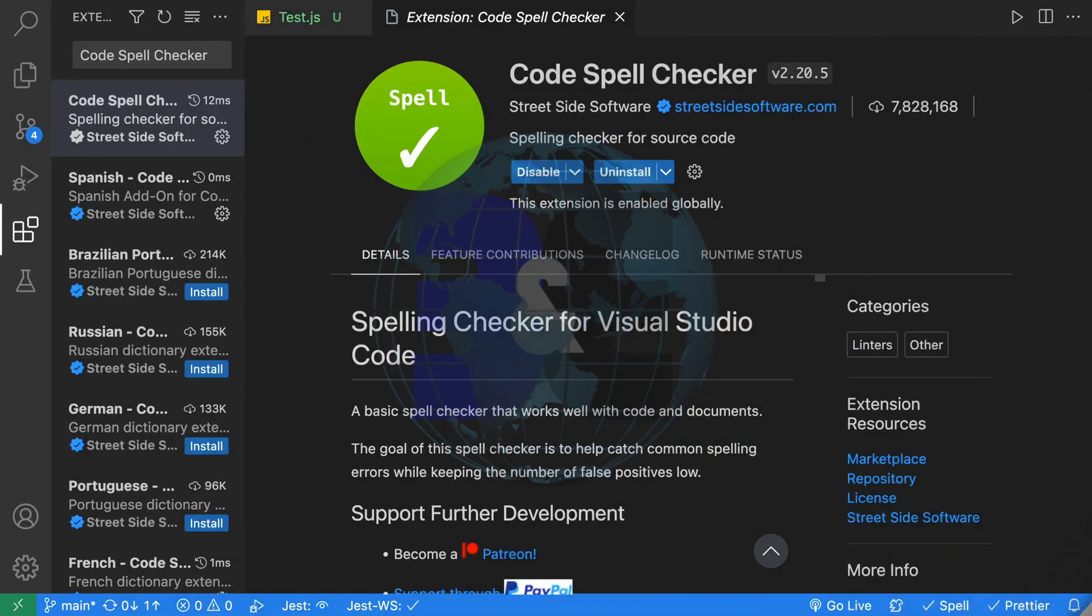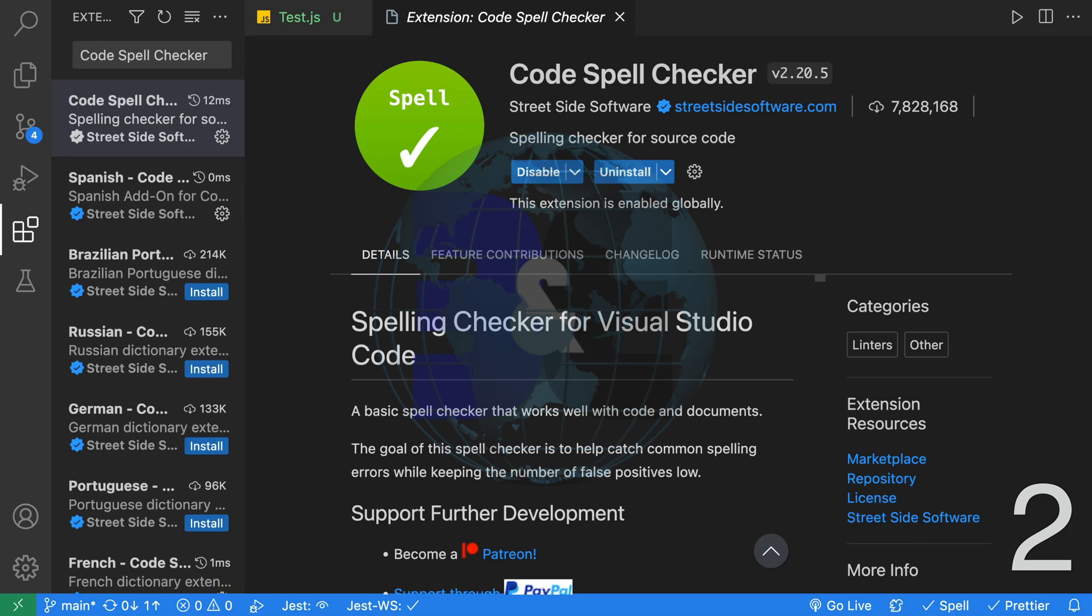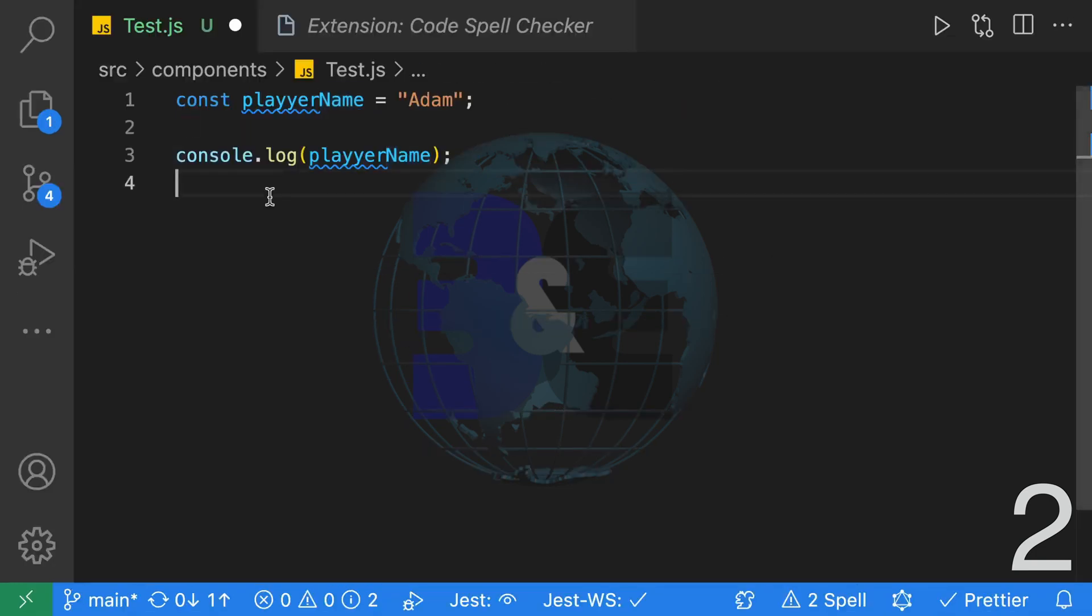Second, next up we have Code Spell Checker. This extension is an awesome spell checker. It really does cut down spelling mistakes and prevents those embarrassing spelling mistakes in pull requests. It supports English and many more languages. You can even add custom dictionaries.